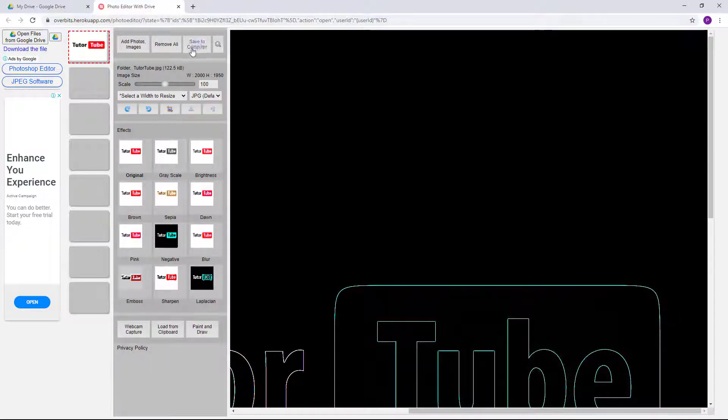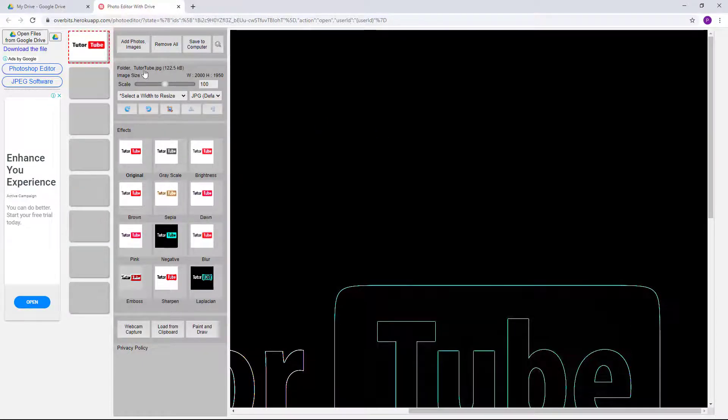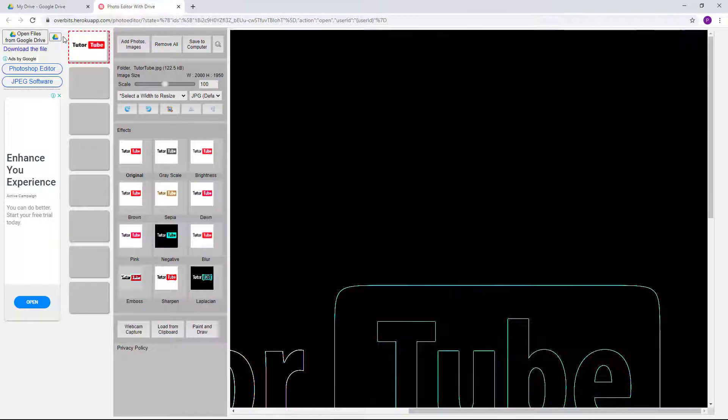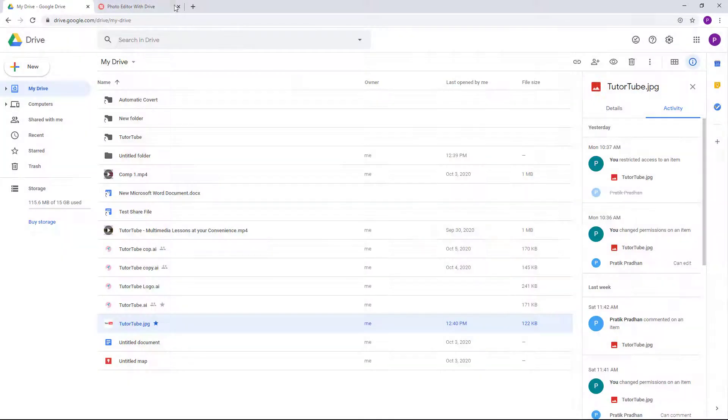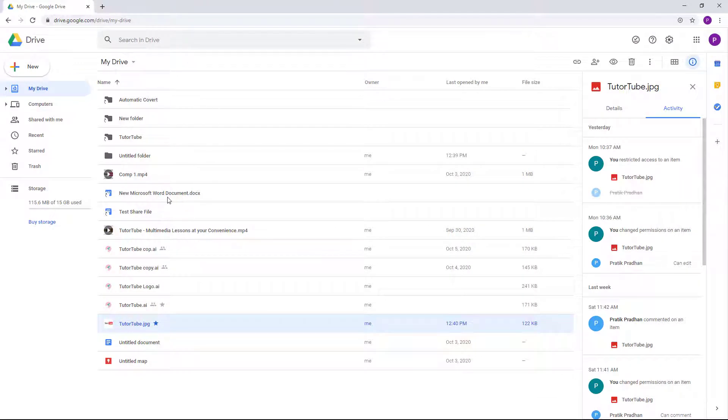You can save it to computer or you can save it directly in Google Drive if it allows it as well. So let's just go back right here and edit out some other files over here.